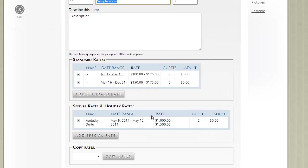So as we notice here, as we create a Kentucky Derby special rate, when phone reservations or online reservations are being made for this time period, that rate will trump the standard rate. So most businesses will add standard rates and then add some special rates for key events that happen in their area throughout the year.